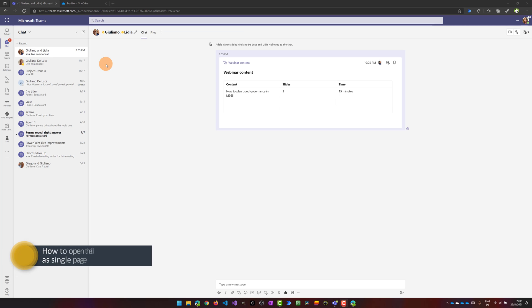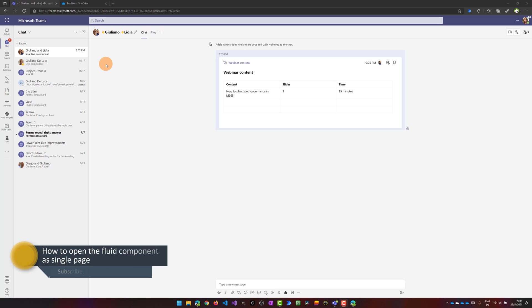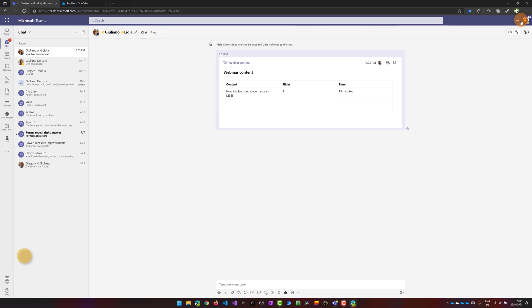The last thing that I want to call out here is that the creator of the live component, Adele Vance in this case, will create a file in OneDrive.